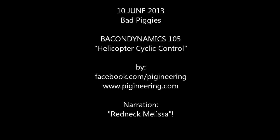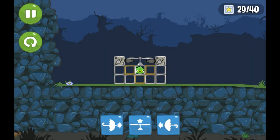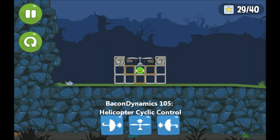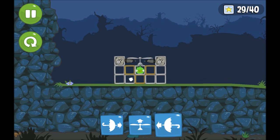Welcome to Bacon Dynamics — it's just like aerodynamics, only tastier. Today we're going to show you a new way of controlling your Bad Piggies helicopters.